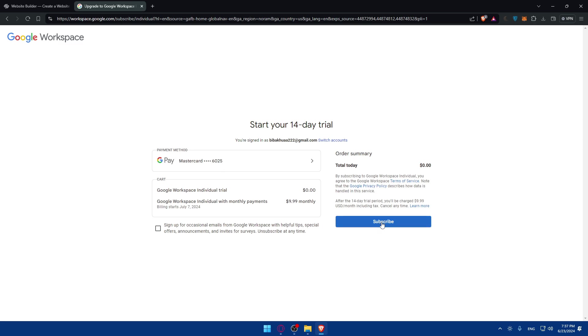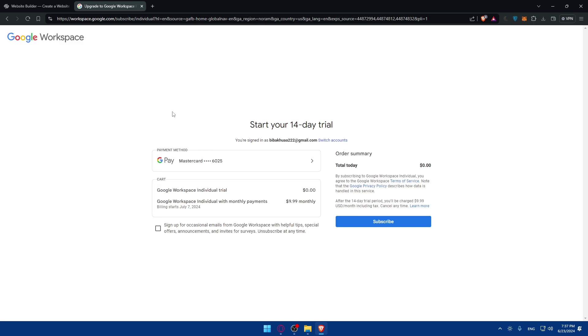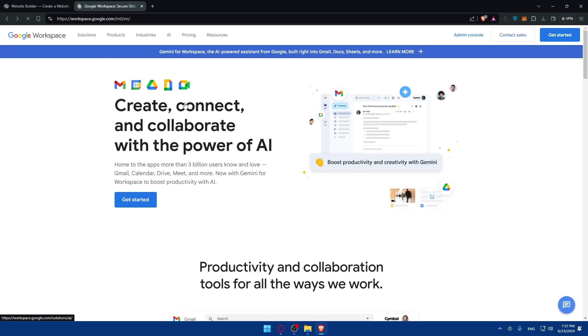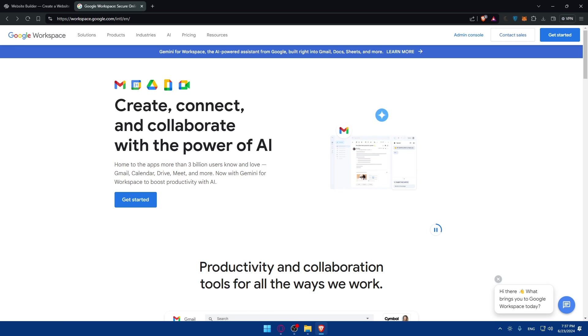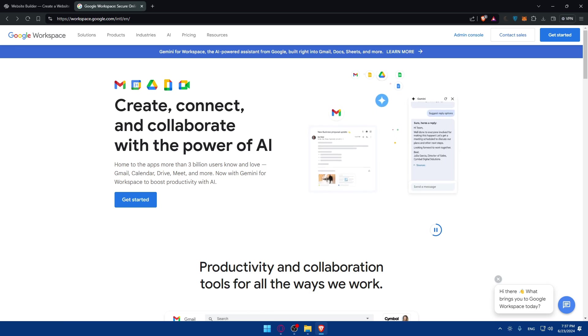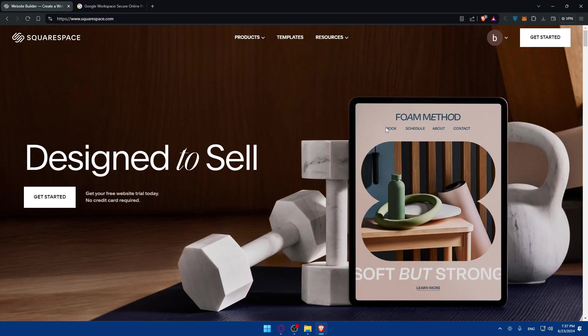You'll have to enter your security code and click on verify. It will not be accepted now because this card is no use and is not working anymore. Once you do so, you will have access to your Google Workspace.